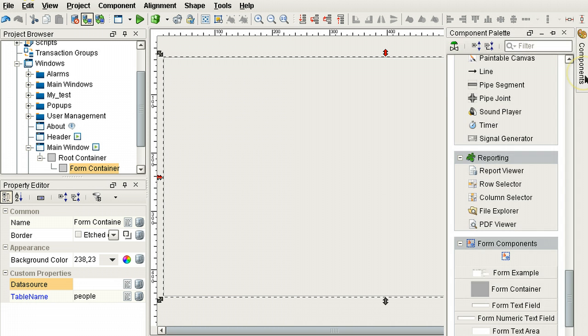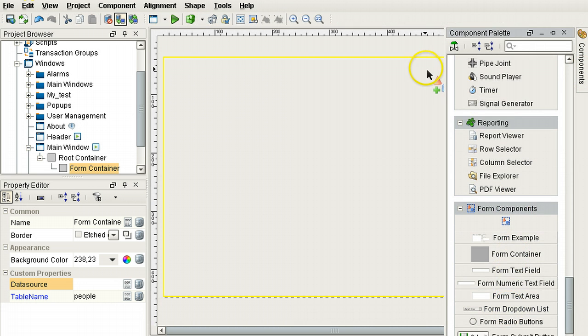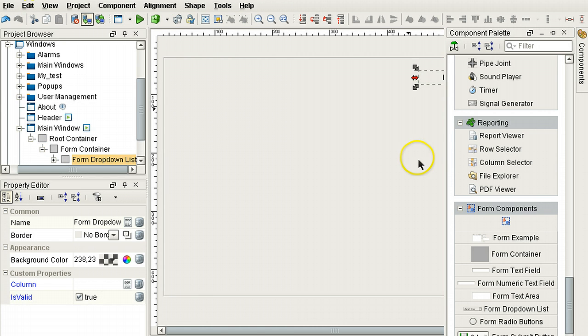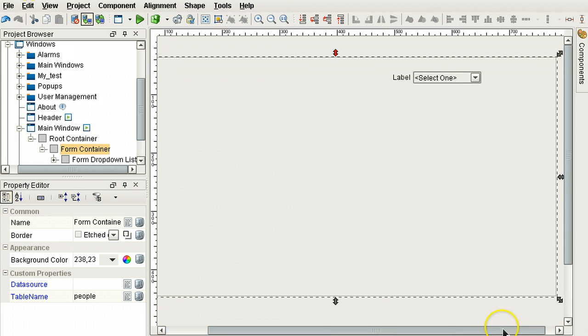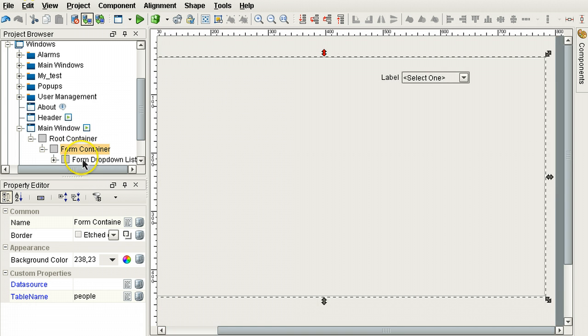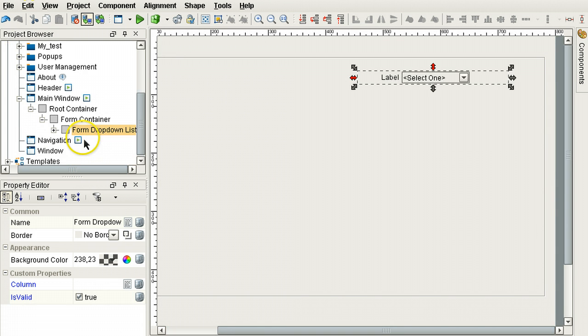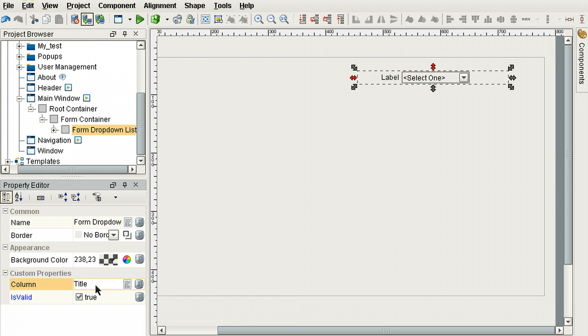Let's create a form. All right, so I've created a form dropdown list. You can see it has two custom properties. One is column. This is going to be the column in the database that this input form component will affect. Is valid is whether or not the input is valid.